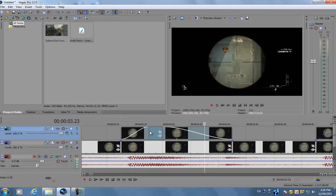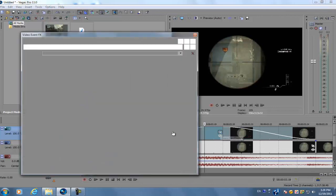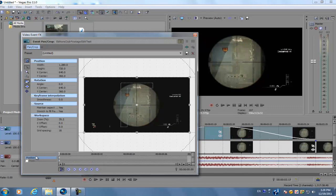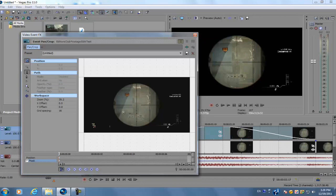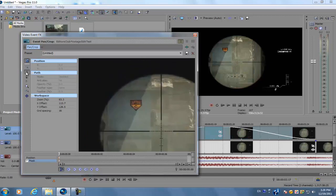Next you want to go to your masking tool, so open up your event pan/crop. For this one we're just going to go in order, so it's going to start here, here, here, here, or you can alternate. Zoom in, select your mask tool.